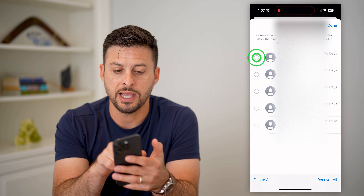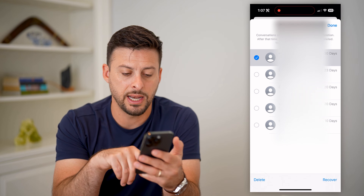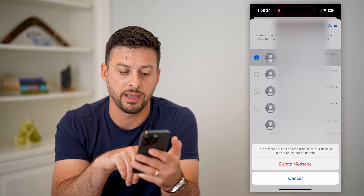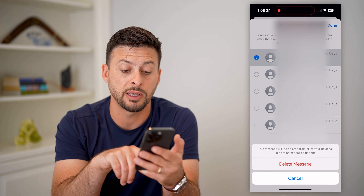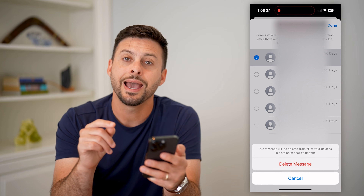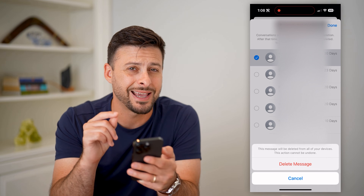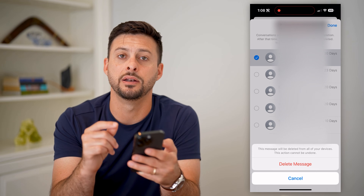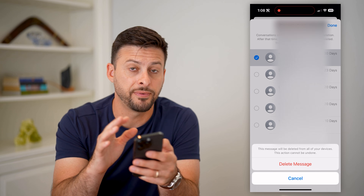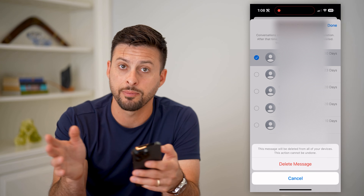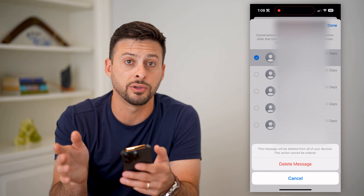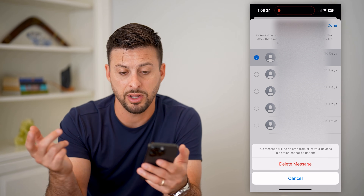Tap on it, hit Delete at the bottom left, and select Delete This Message. It says this message will be deleted from all your devices and this action cannot be undone — that includes your phone, your MacBook Pro, your iPad, all of those different things. So you cannot get it back.